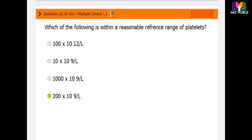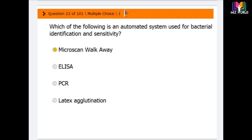Question number 23: which of the following is an automated system used for bacterial identification and sensitivity? Options are Microscan Walk Away, ELISA, PCR, and latex agglutination. The correct answer is Microscan Walk Away, which is an automated system used for bacterial identification and sensitivity.